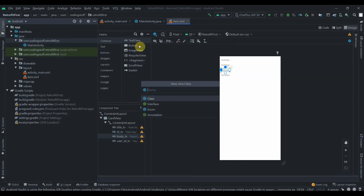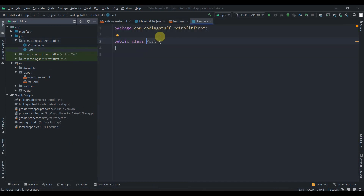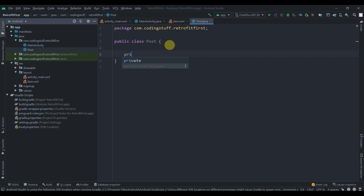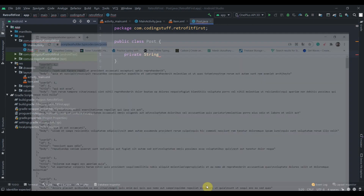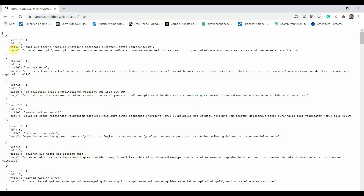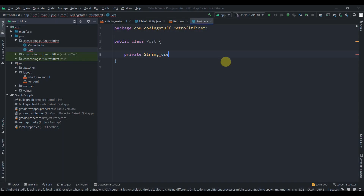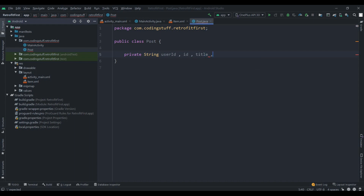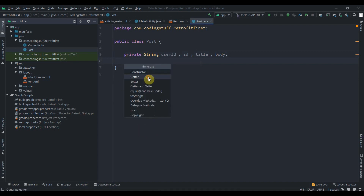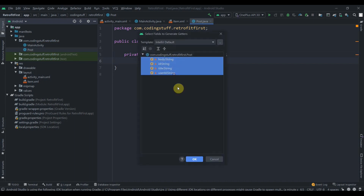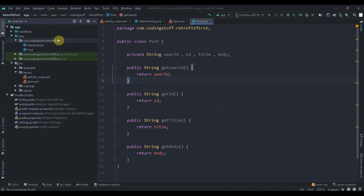First, we'll create one model class and name it Post. In it we'll have four variables: private String userID, ID, title, and body. Then I'll right-click, hit Generate, create getters, and select all.